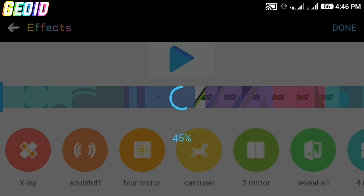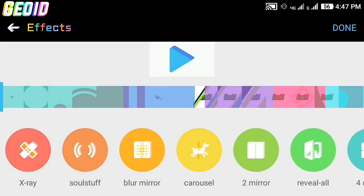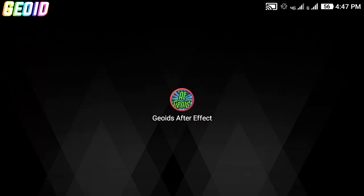After adding effects, click on done. It will start rendering and save to your gallery. So guys, if you enjoyed my mod, hit the like button — it inspires me to make more videos. Be sure to subscribe and press the bell icon for future updates. Thank you for watching.